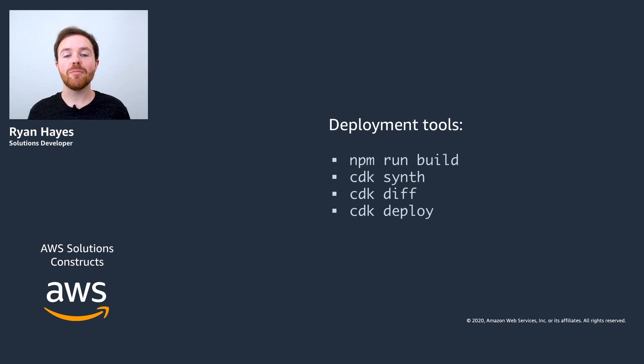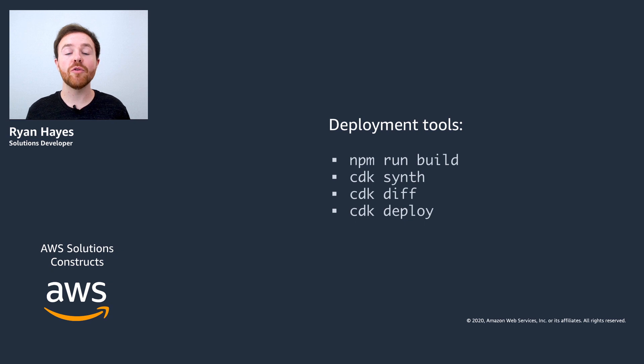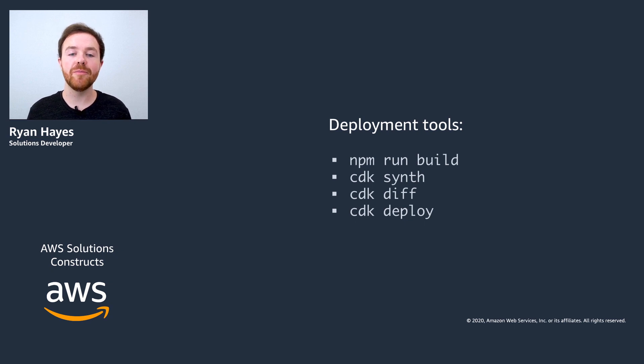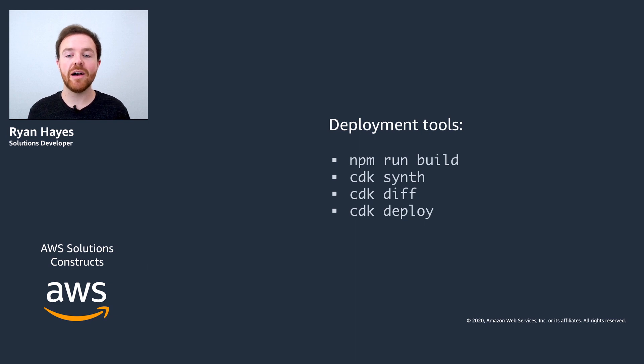Next up is CDK synth which distills your nice programmatic CDK project down into a traditional CloudFormation template. Third is CDK diff which compares a currently deployed stack in the cloud to the one that's on your local machine.